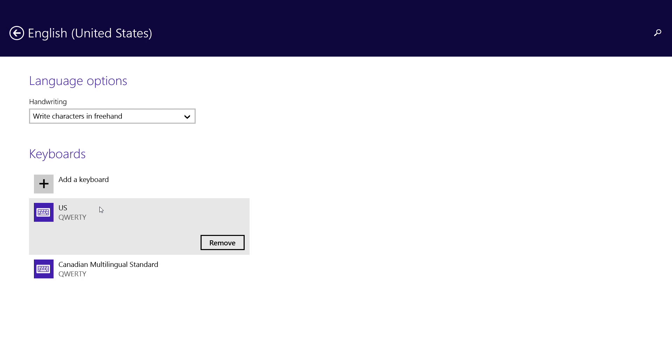However, you can actually have multiple keyboard layouts available to you, and you can just switch between them. There are a couple ways you can do this. You can bring up the charms bar from anywhere, and click on Settings.